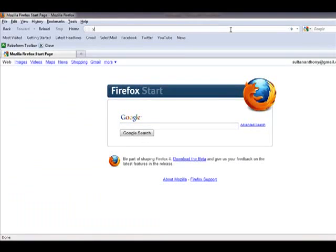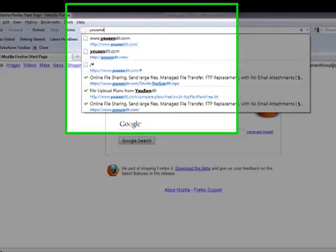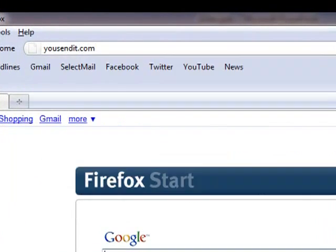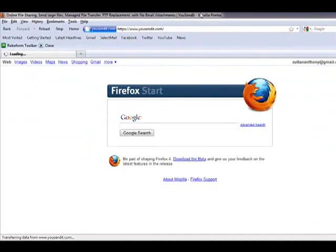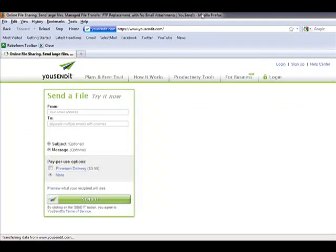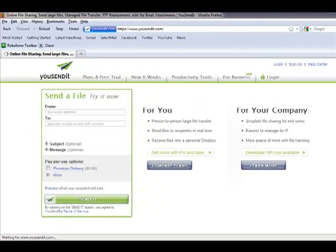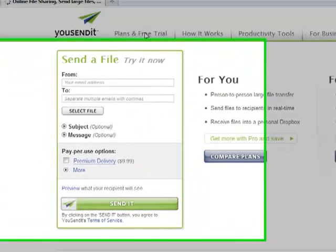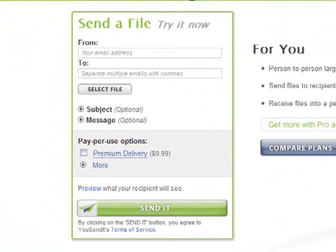So you want to go to usendit.com, and this is the main page. Let me just quickly show you the plans and the free trial that they have.